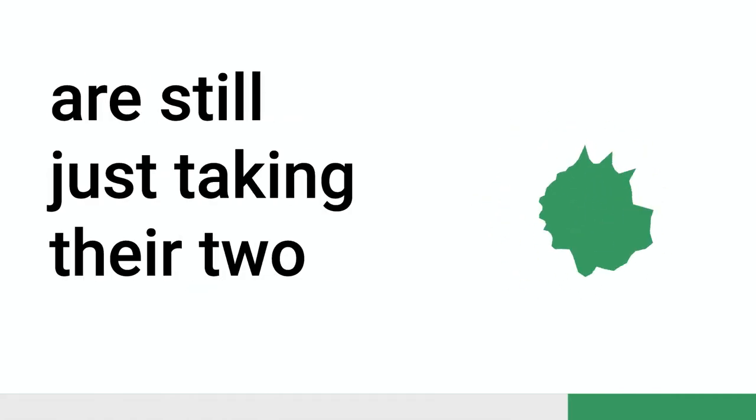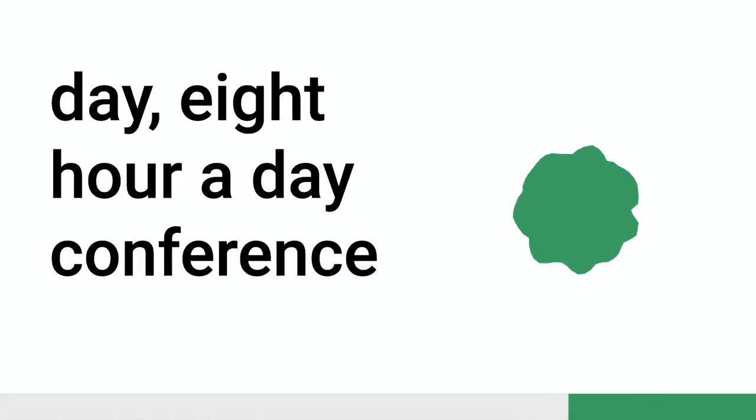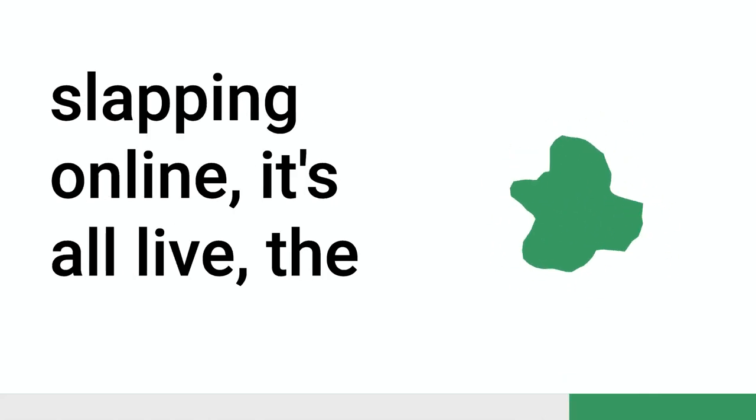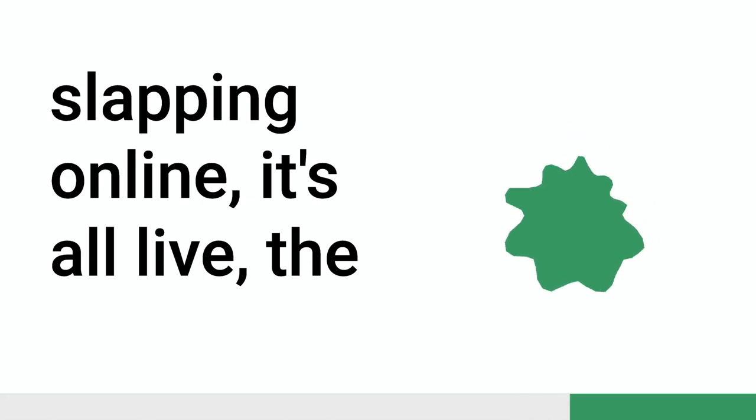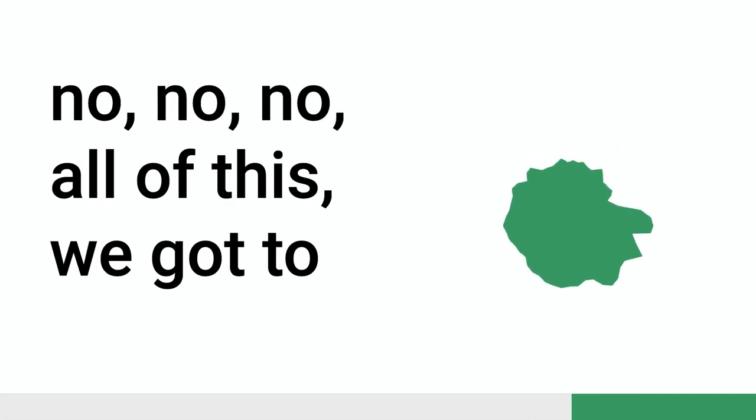If you were doing a conference online from scratch, what should it look like? You see, most conferences are still just taking their two-day, eight-hour-a-day conference, slapping online. It's all live. They've, the quality is like this. What we thought, it's not, no, no, no, all of this. We've got to rethink all of this. So, we pre-record everything.